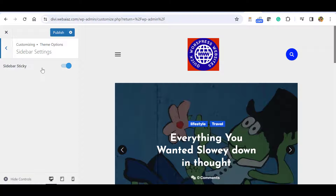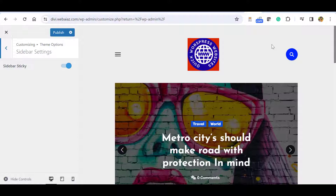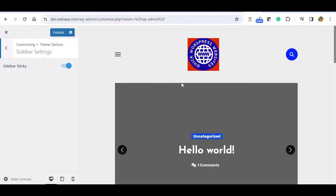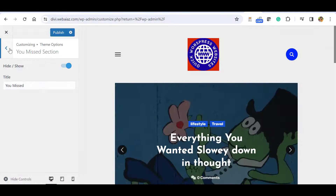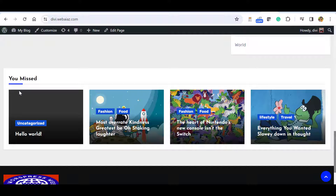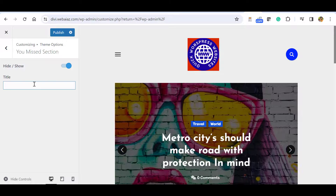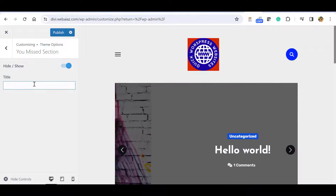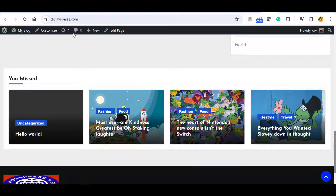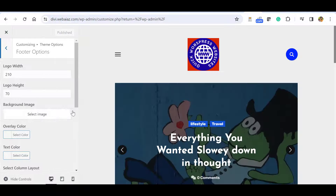In Sidebar Settings you can enable a sticky sidebar. There is also a You Missed section visible on the home page. If you want, you can change the name — for example to Latest Post or Featured Post — then publish. After refreshing you can see the name has changed to Featured Post.